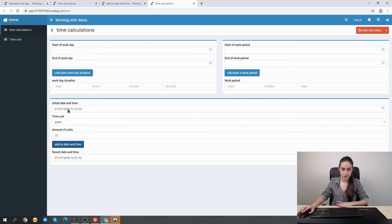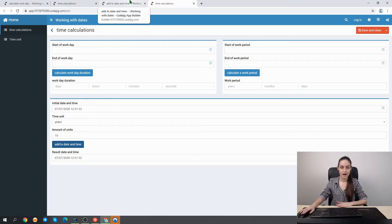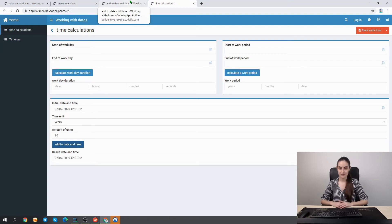As we can see, everything is working now. I hope that your experience with working with time calculations in Kojak App Builder will be better from now on. Thanks for watching. Bye!